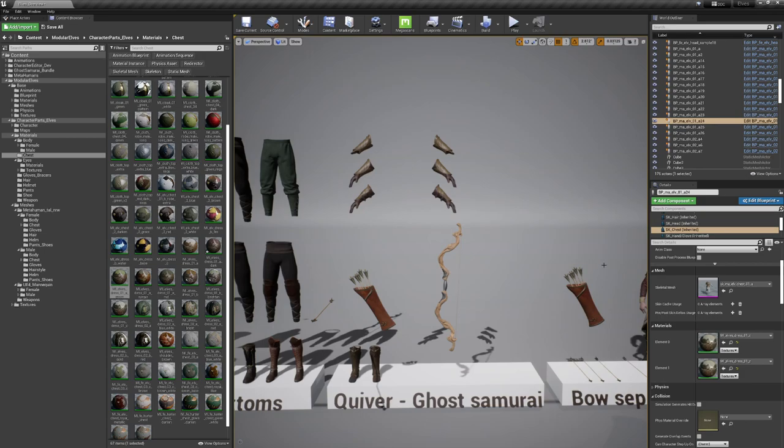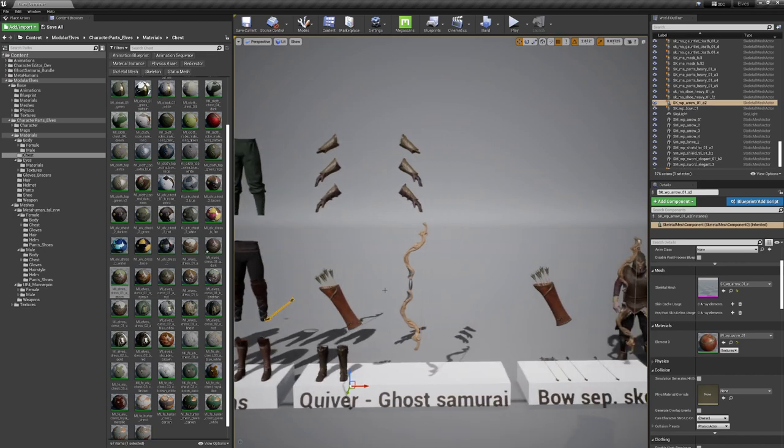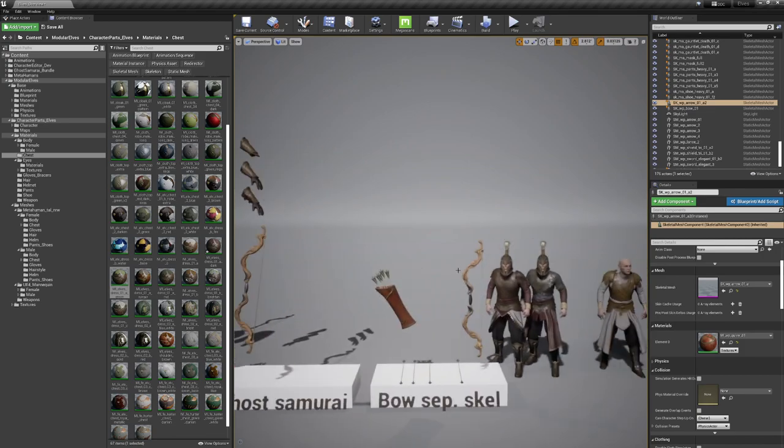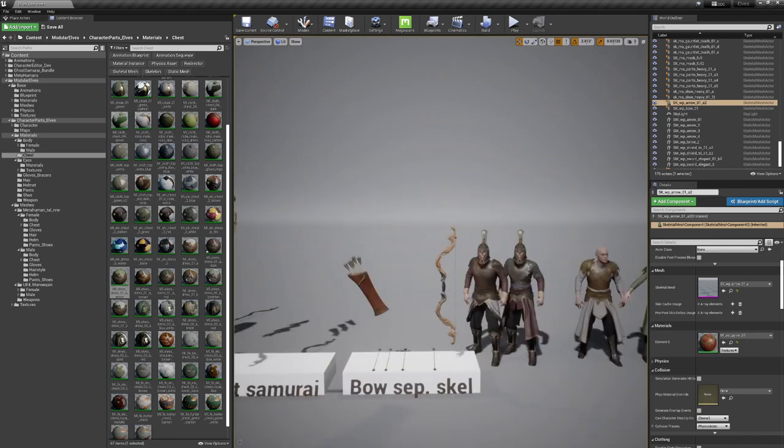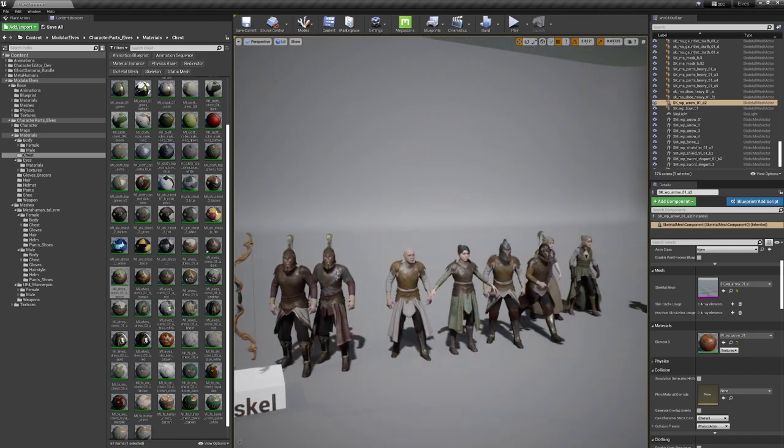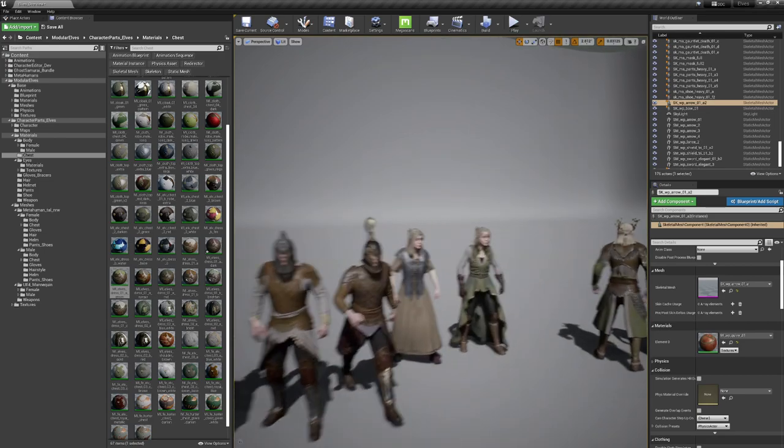So this one is bound directly to the skeleton and you could use it if you want to place the arrow by yourself or draw it from the quiver. This depends on your implementation, how you want to go ahead with these. Yeah, here are a few variations just next to each other.